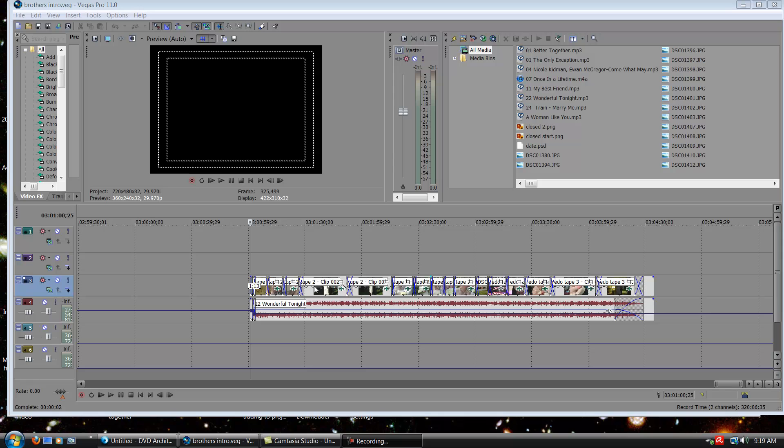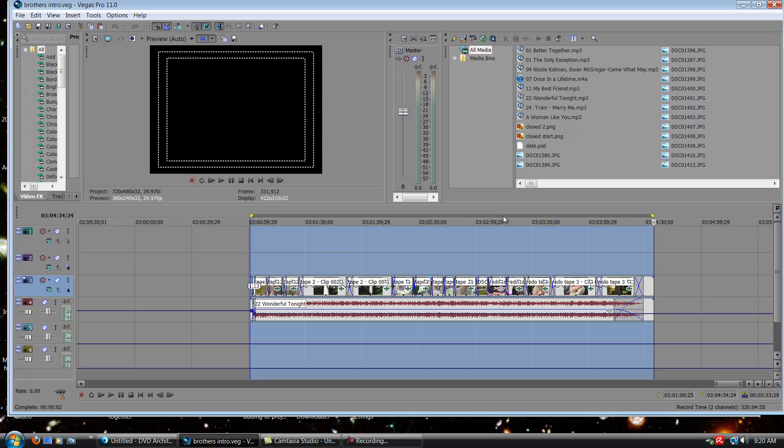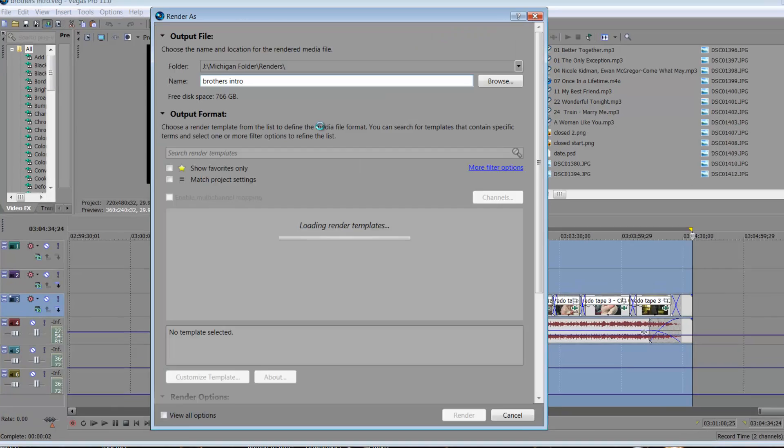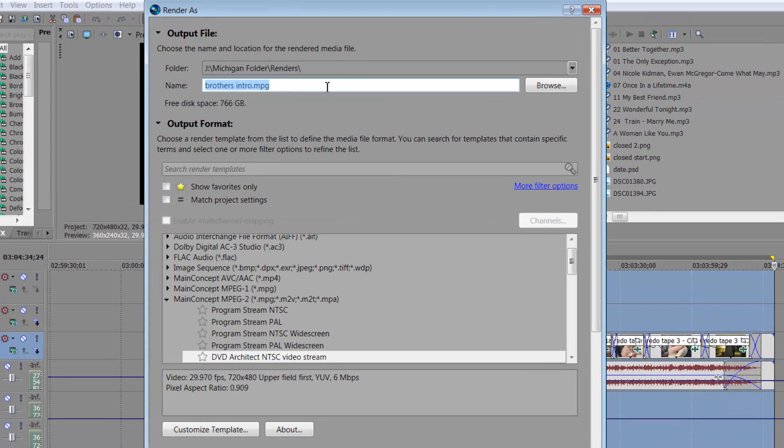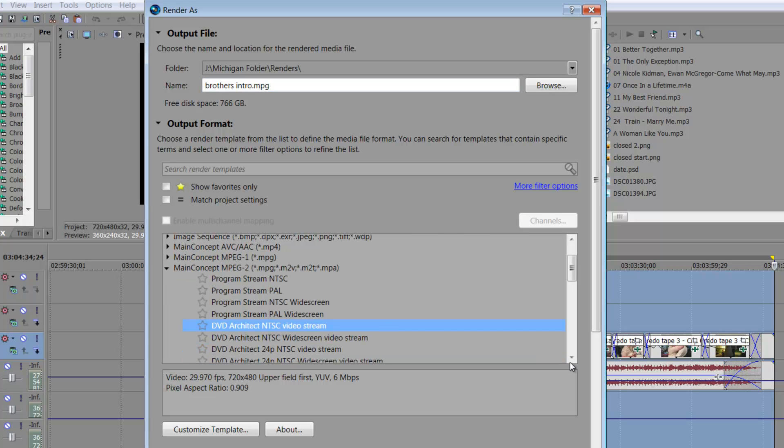So here we go. I already have his whole wedding rendered out into an AVI, pretty basic. Now what I'm going to do is render out an intro that I've already created, and I'm going to make that the menu page in DVD Architect. So here I have my track marked in and out, and then what I'm going to do is render it out as an MPEG because it's going to be the menu page.